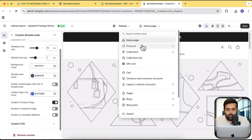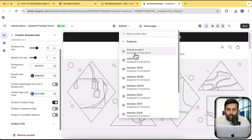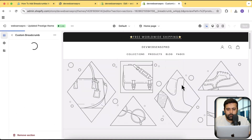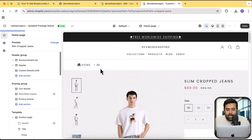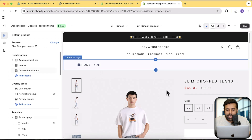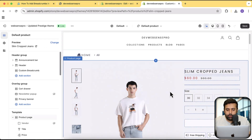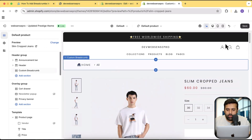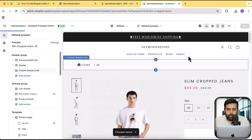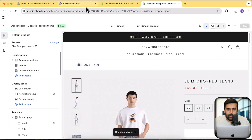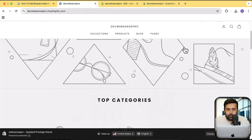Now if I go to the product page template, click on Products and then click on Default Product — here you can see that the collection of this product is showing up. Let's click on Save.